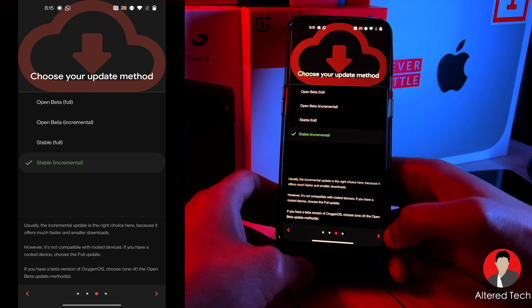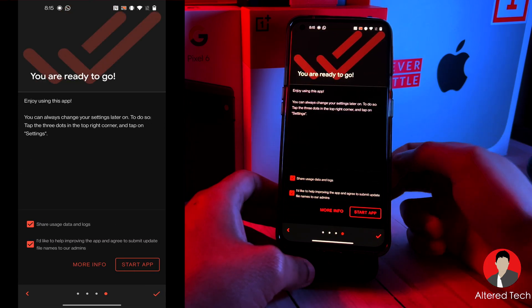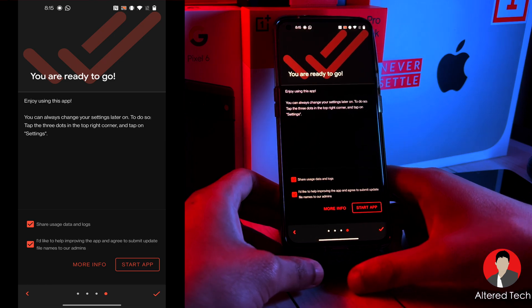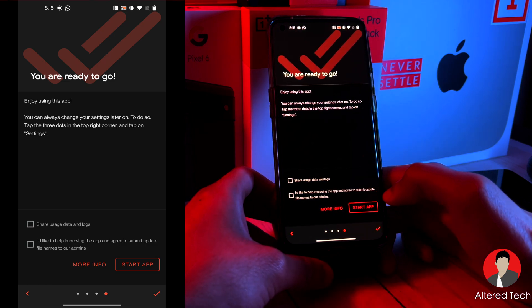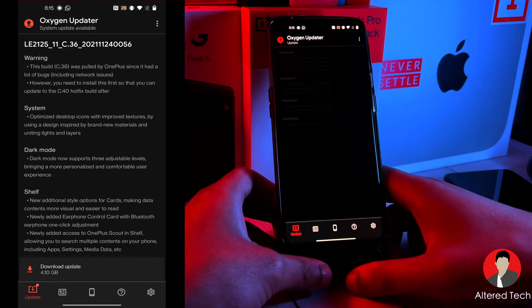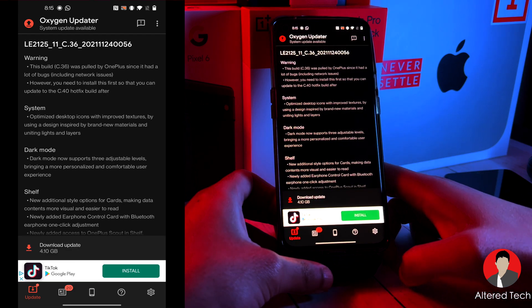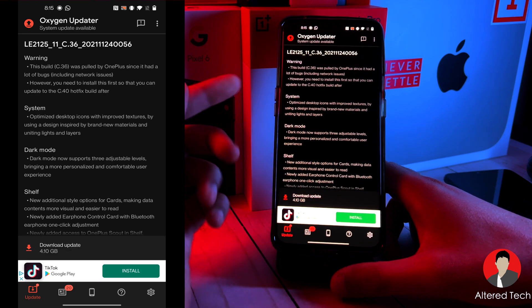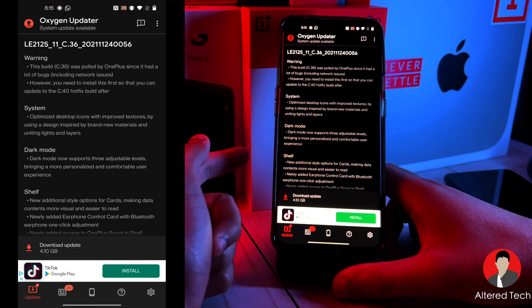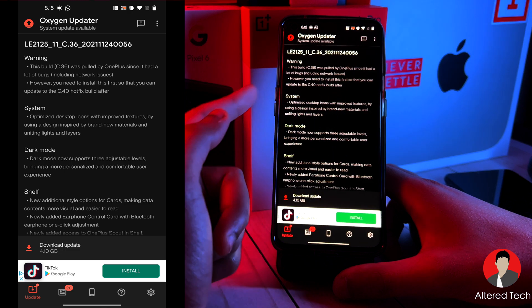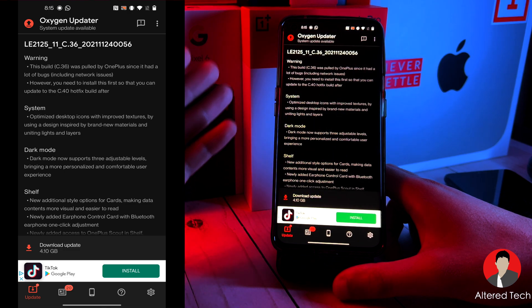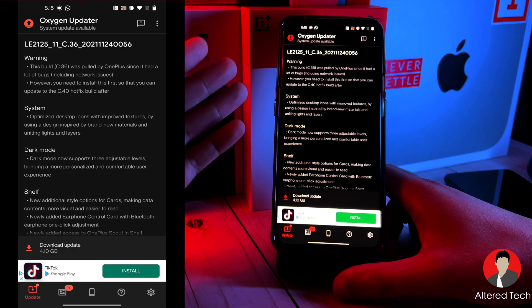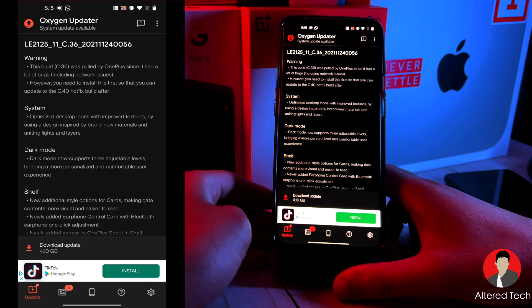And now you want to tap on this right icon on the bottom or right arrow. And now it says you're ready to go. I'm going to tap on start app. This update is for the C.36. This is the Oxygen OS 12 update. And we have the C.4 update. So that's four updates after the Oxygen OS 12 update. Interesting.